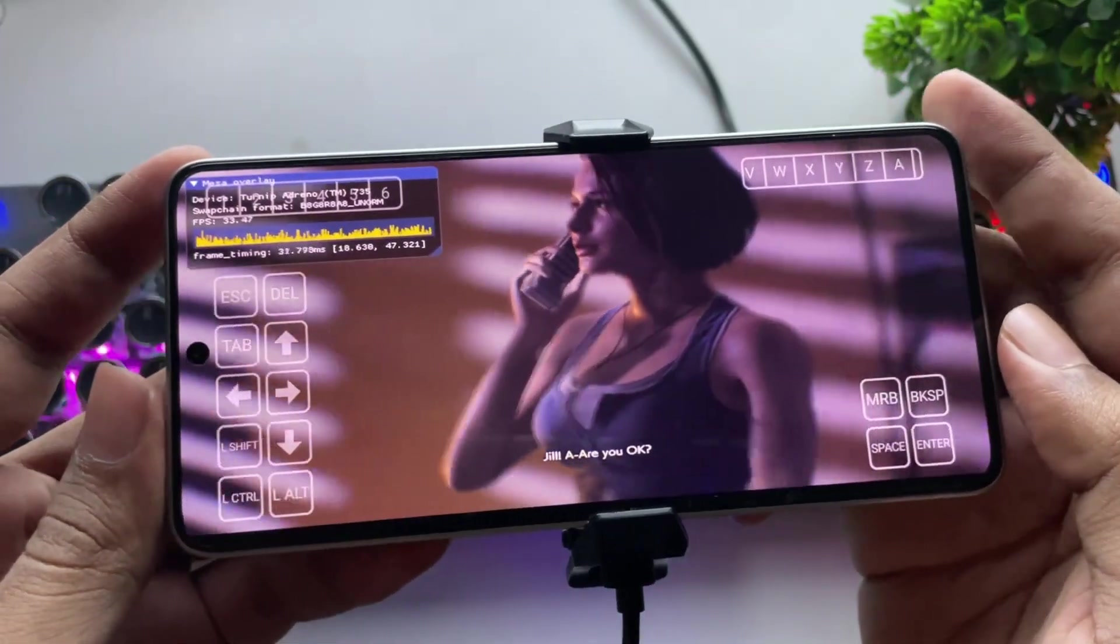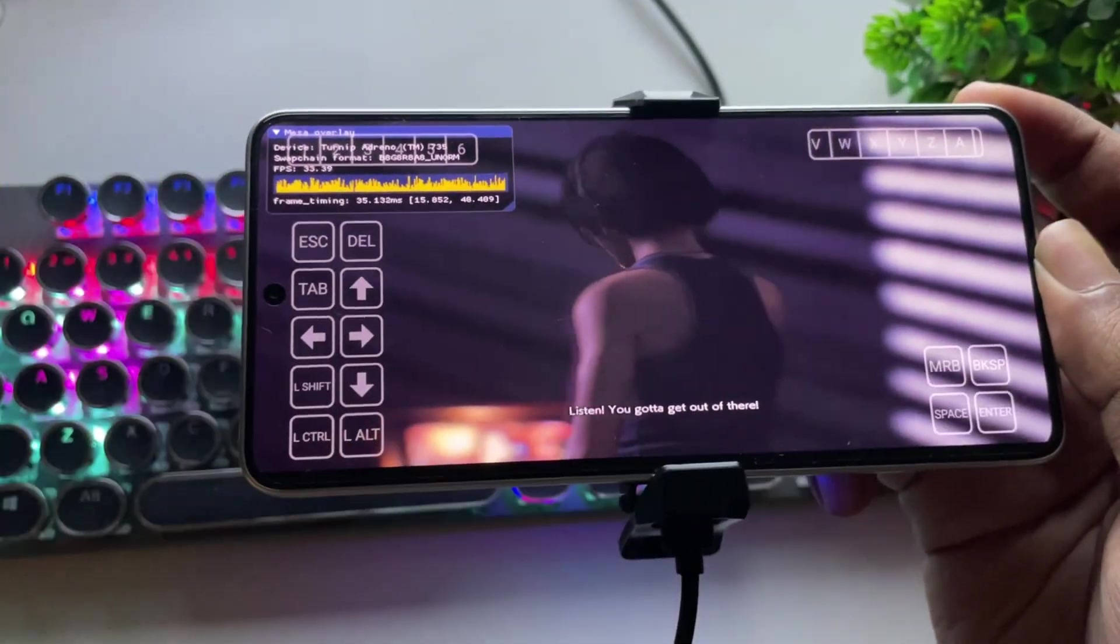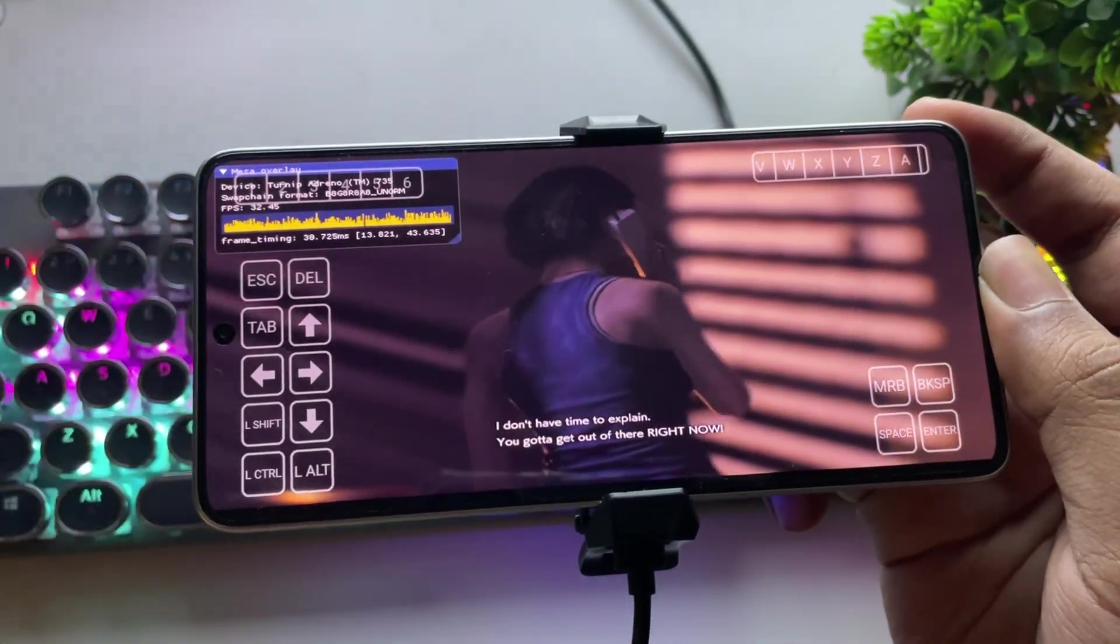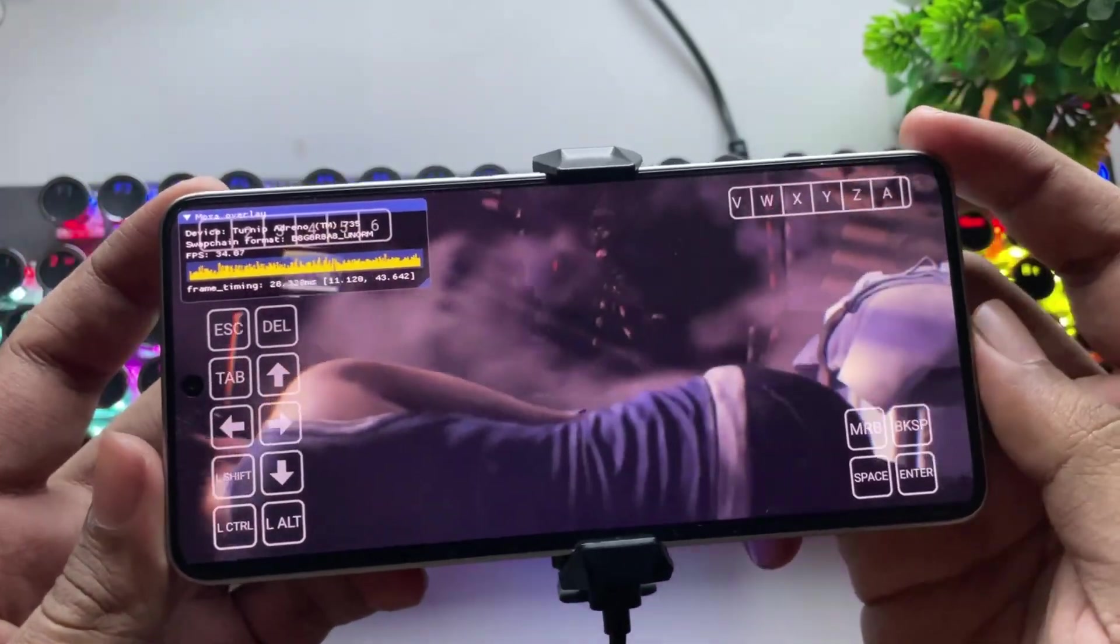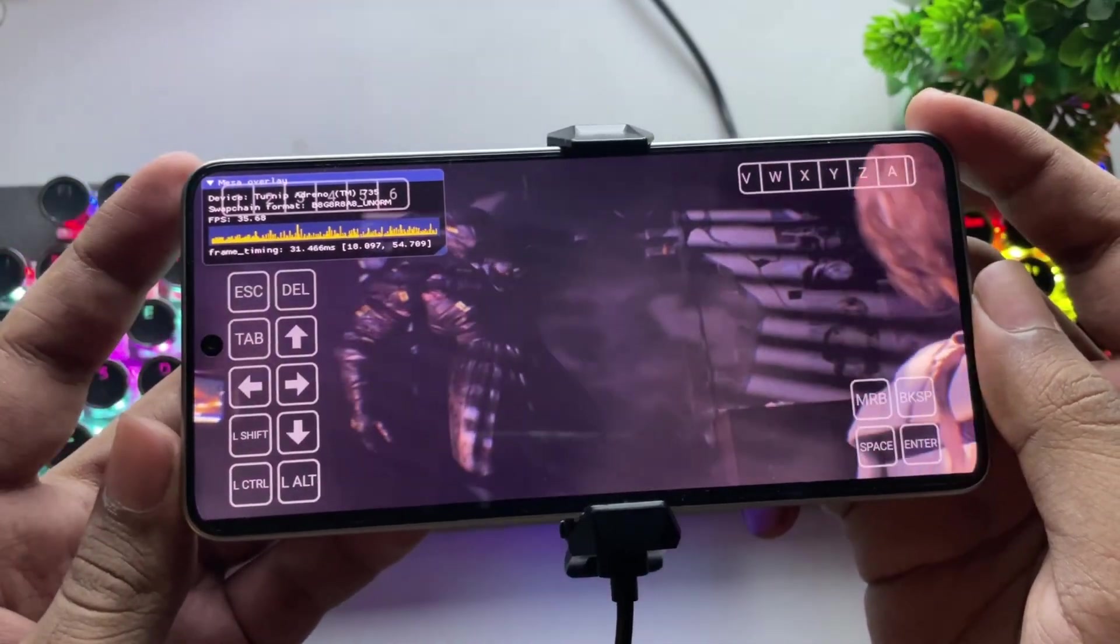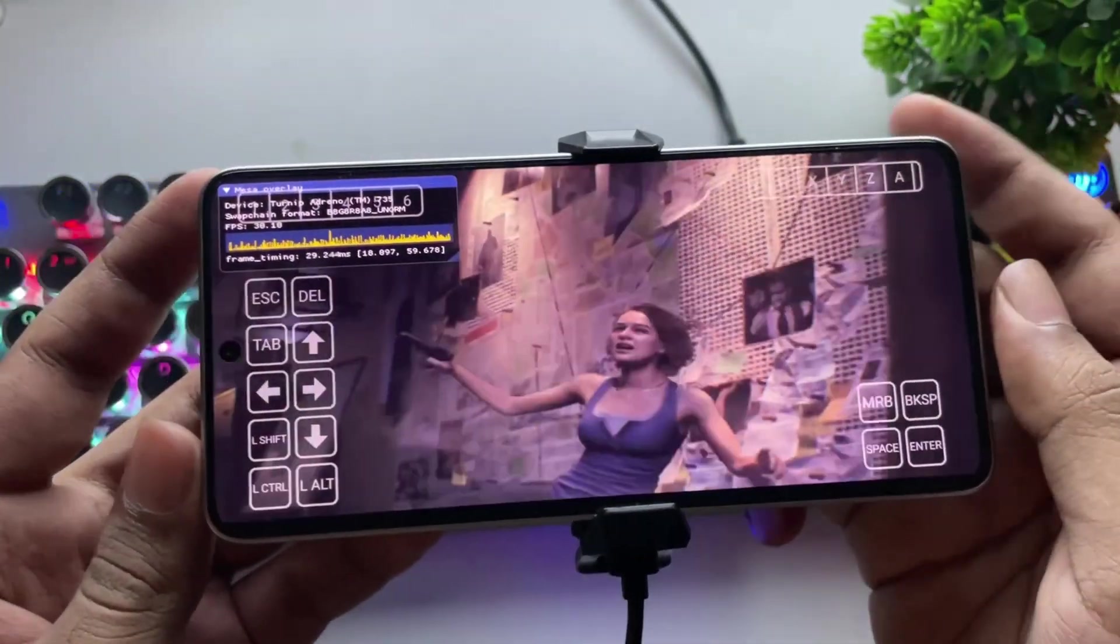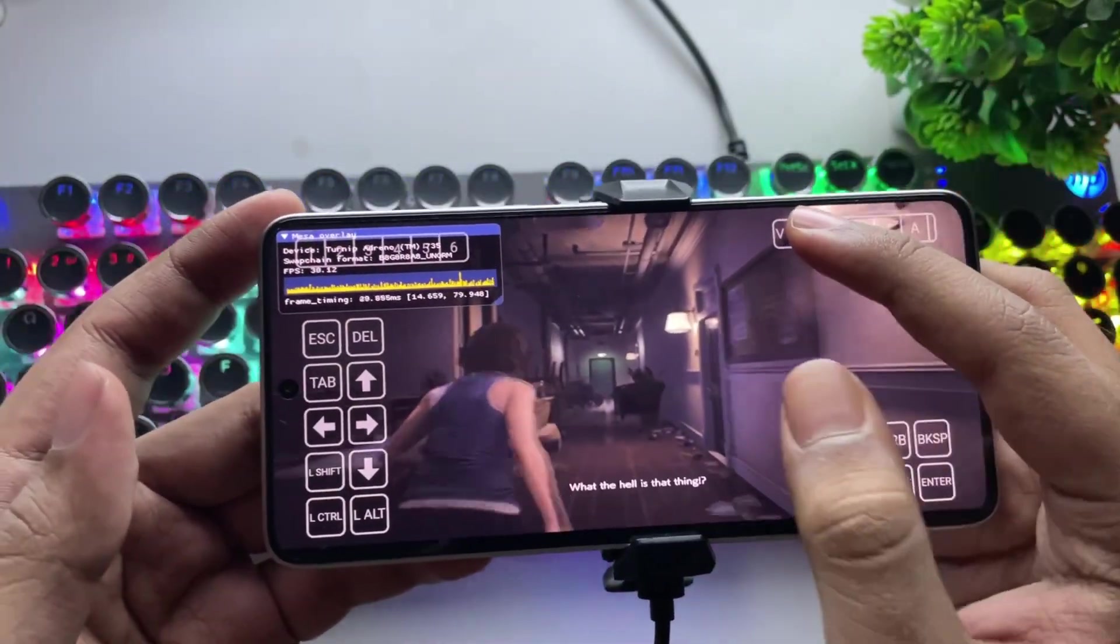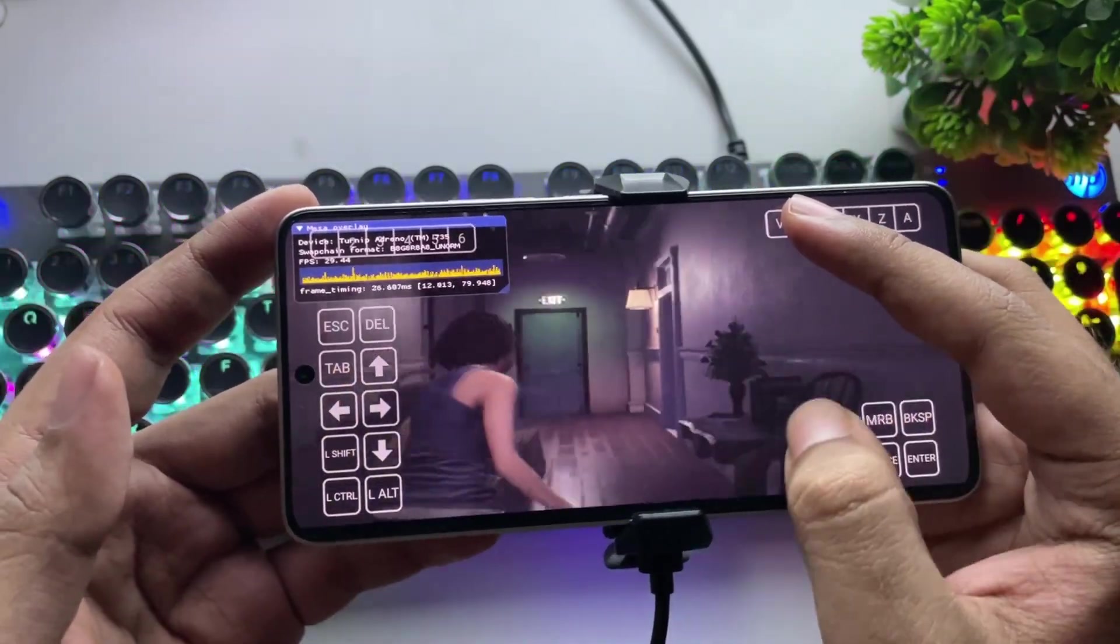Hello? Jill, are you okay? Brad, is that you? Listen, you gotta get out of there. What are you talking about? I don't have time to explain. You gotta get out of there right now. All right, let me grab my... What the hell is that thing? What the hell is that thing?